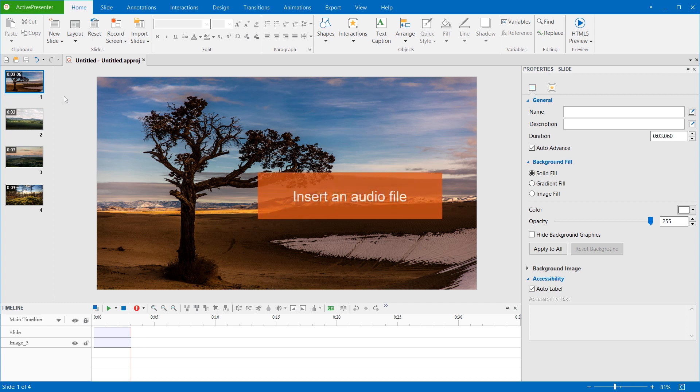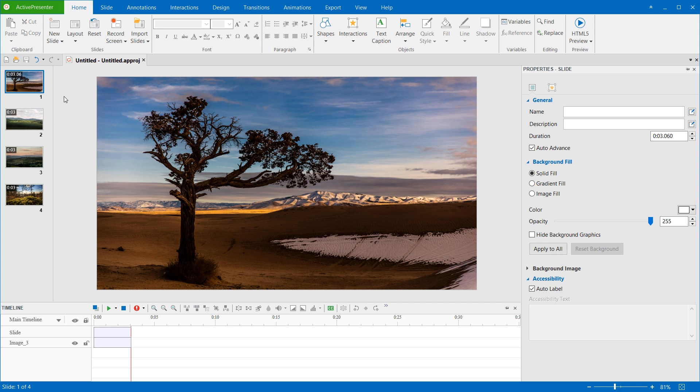To save time, I've created a project with some slides here. Suppose that I want to export this project to a video with background music.